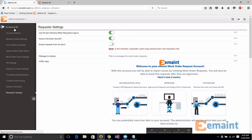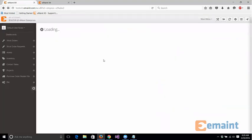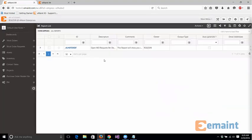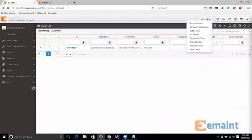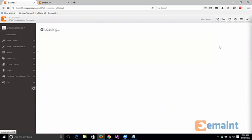So one additional thing I want to show off real quick with the new user interface is that when you are on the main screen and you go to the main menu, under the request center you're going to have all those different options that you saw in the requester. So for example, my open requests.